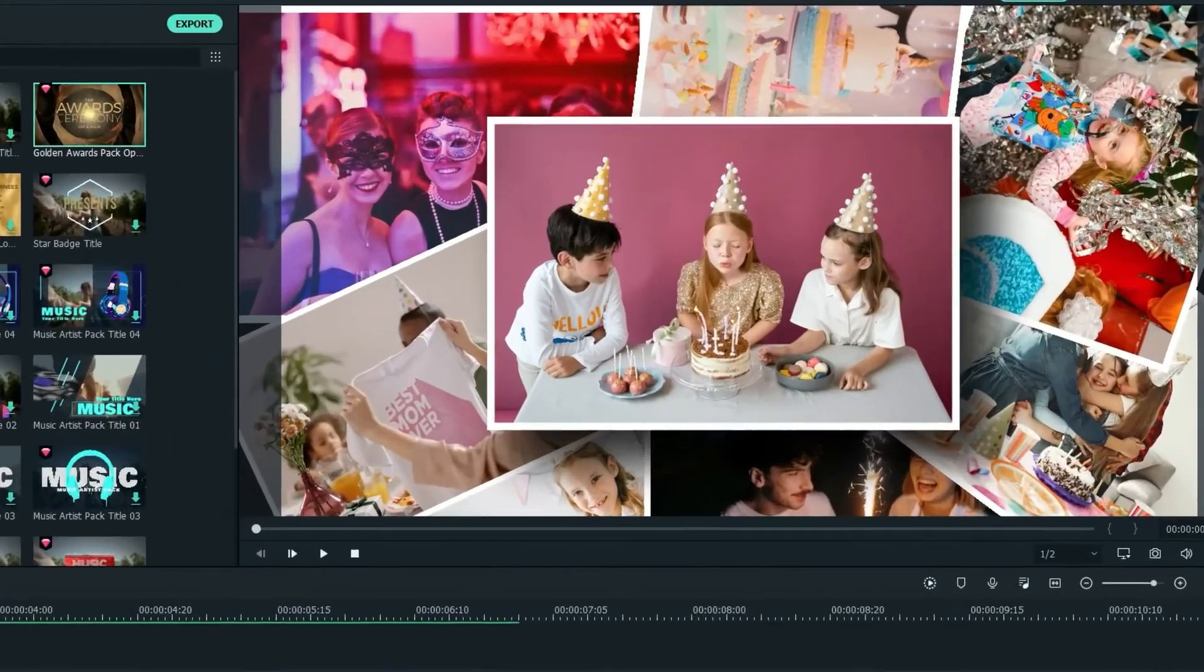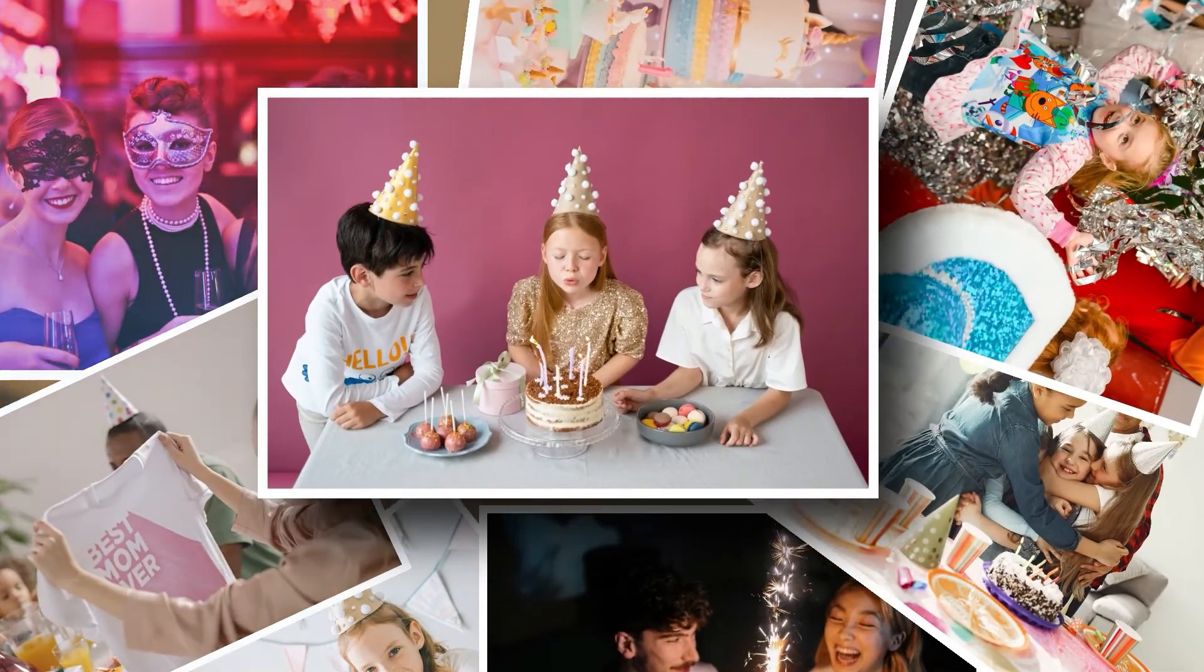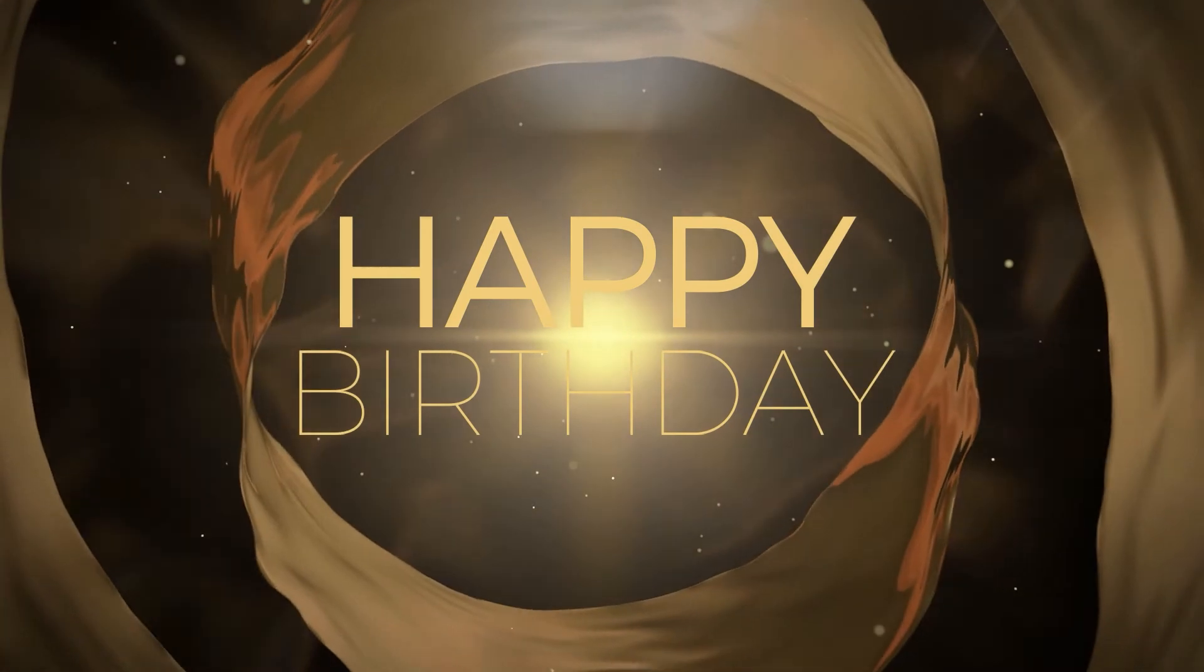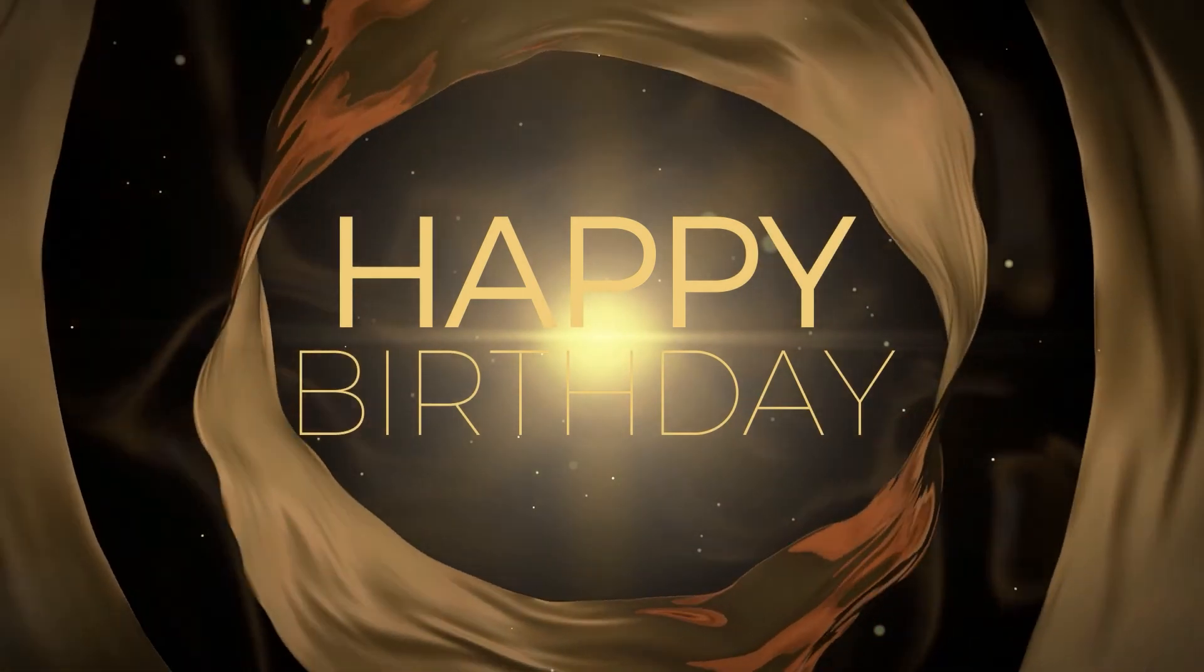And there you have it. A cool intro for your birthday video. Done and done.